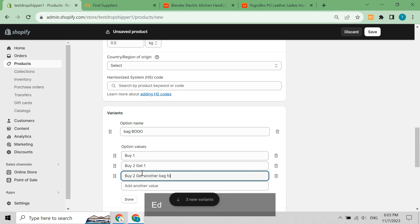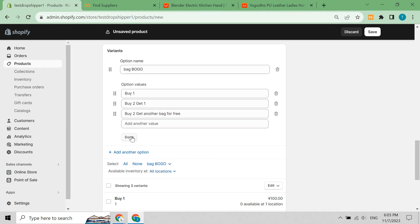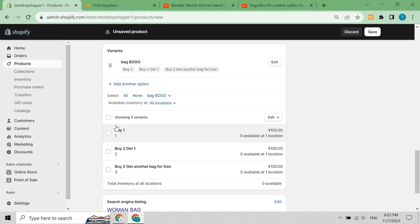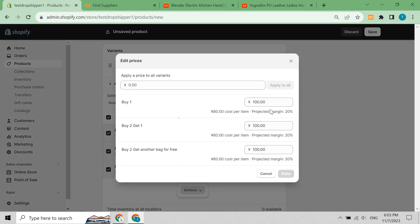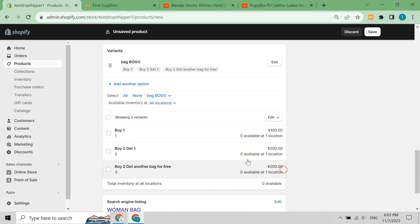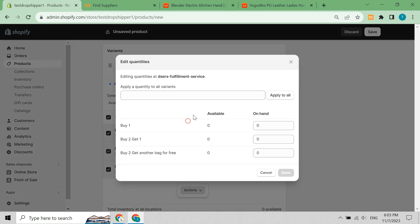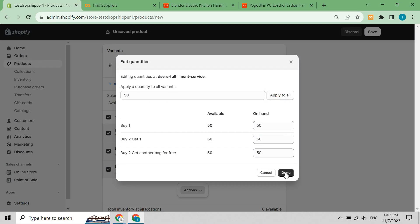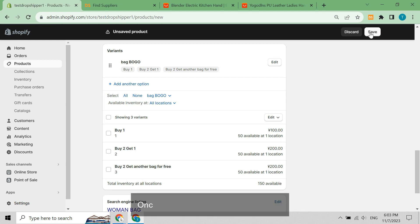Edit any necessary information. Once done, don't forget to click save.